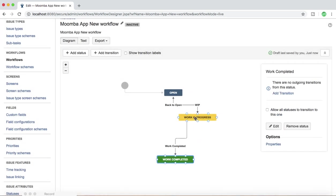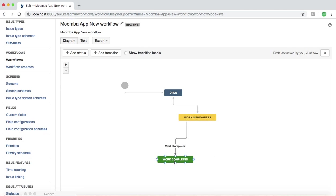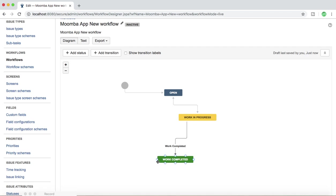Now you can move an issue from Work in Progress to Work Completed, but you can't move a Work Completed issue back to Work in Progress or back to Open until you add another transition that allows that movement.